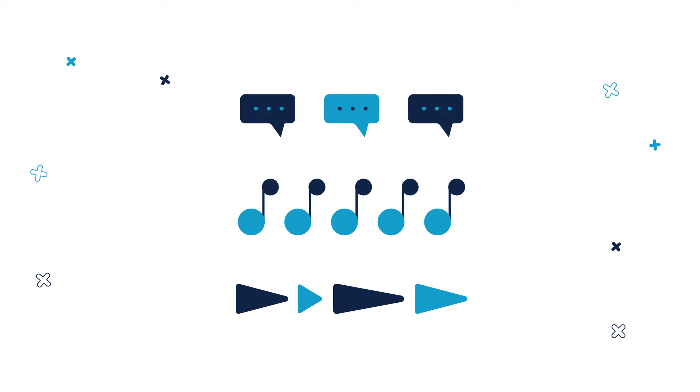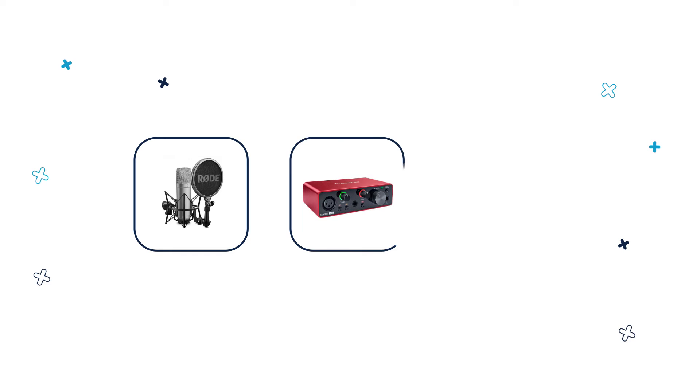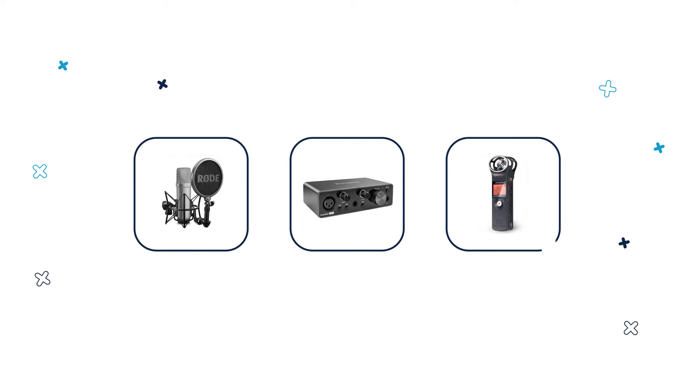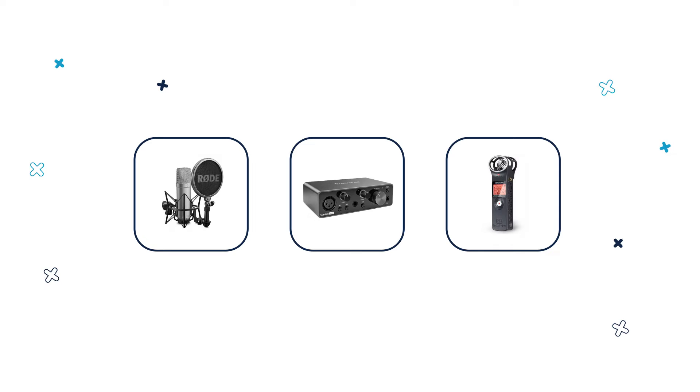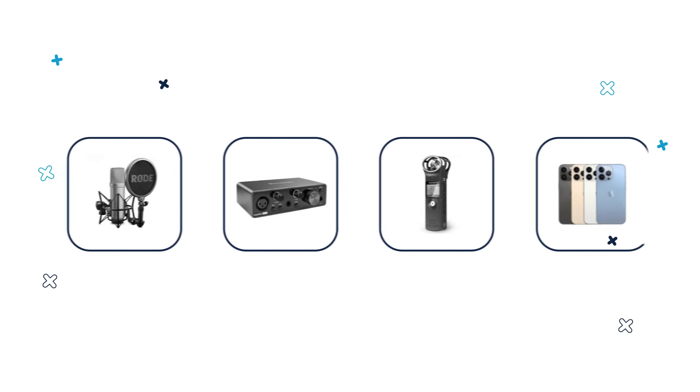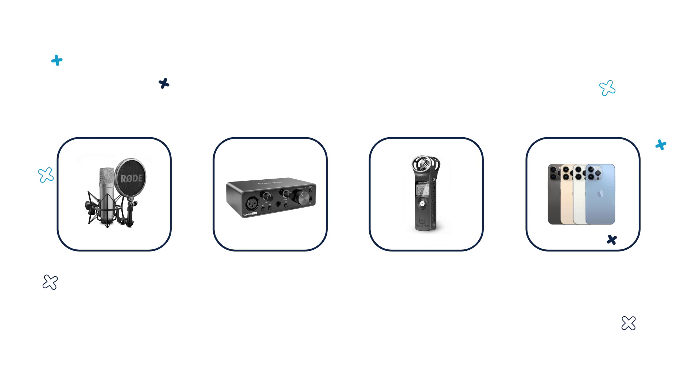If you have any audio equipment at your disposal such as microphone, an audio interface or a good voice recorder such as Zoom H1 for example or something similar, awesome, good for you. But in fact, I quite often use my smartphone to record the sounds I need.